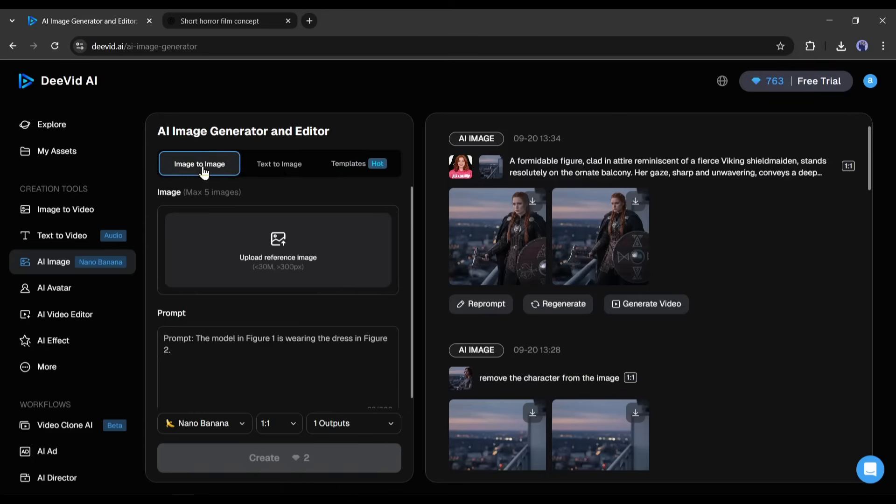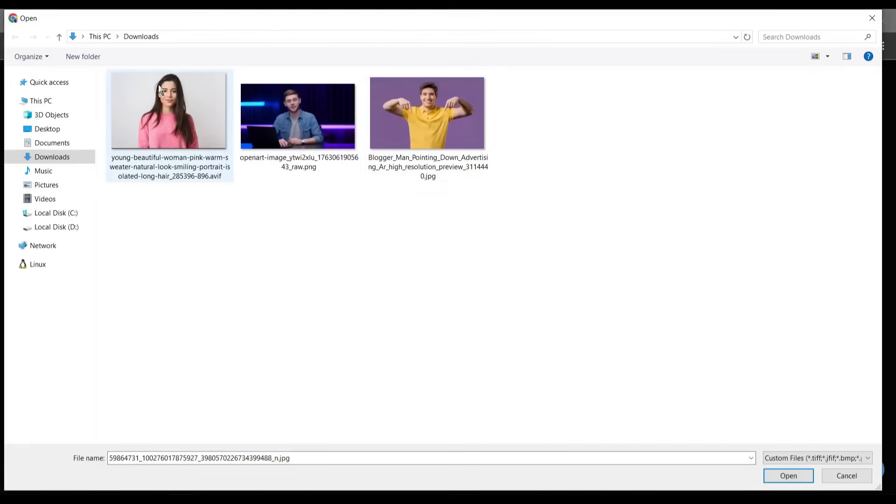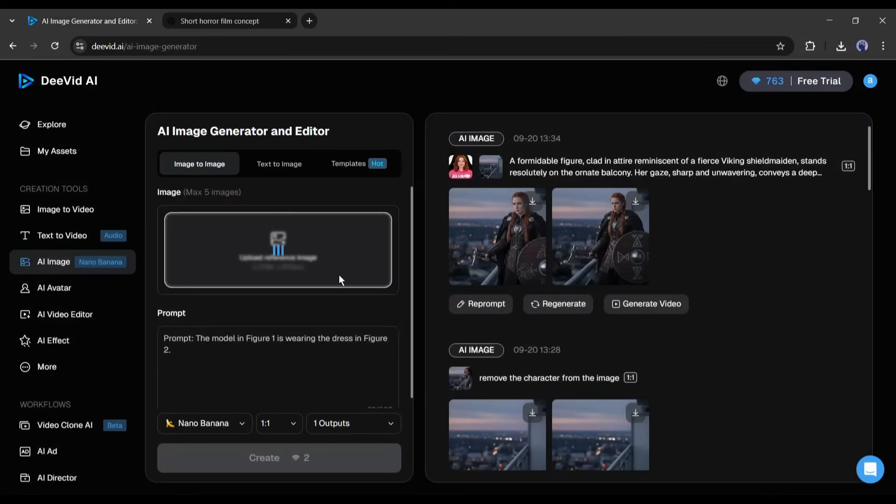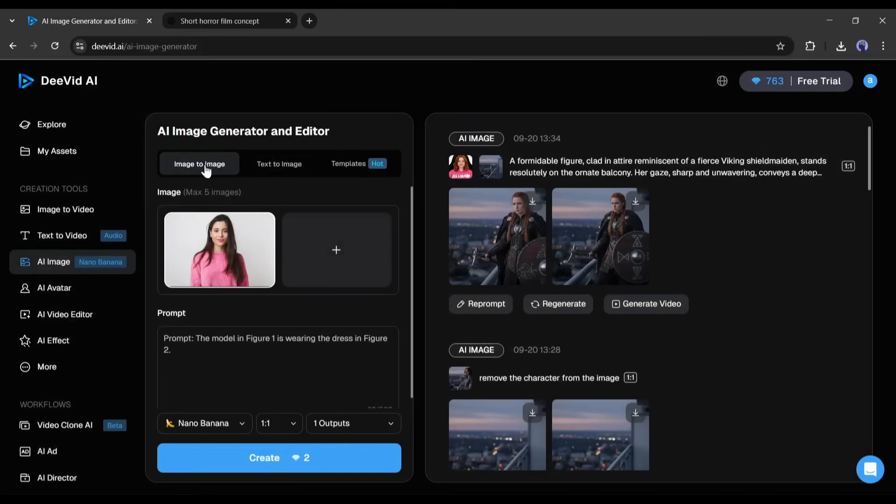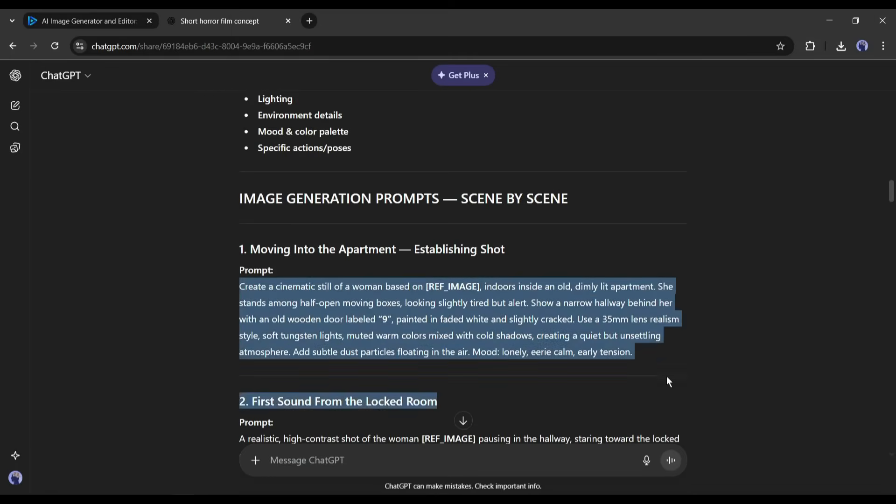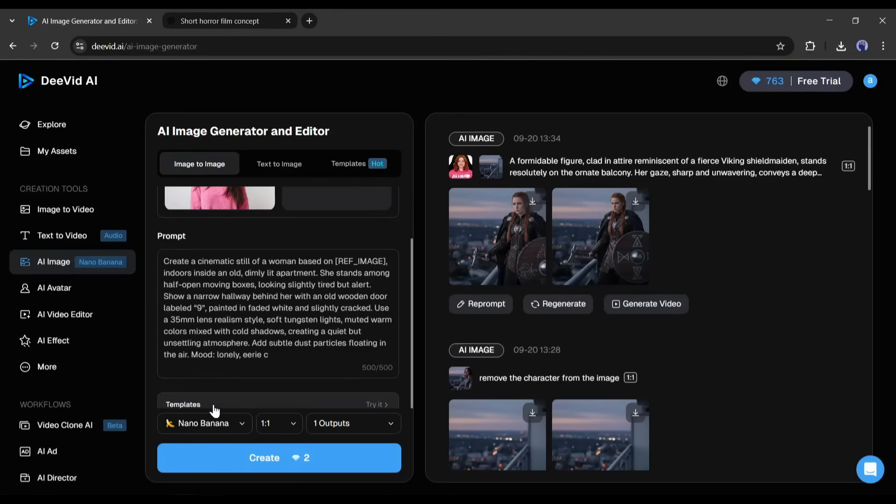Now first of all, we have to upload the character first. You can use your own character image or create a new one. I am uploading this image as the character reference image. After uploading the reference image, enter the text prompt. I am copying the first image generation prompt from ChatGPT.